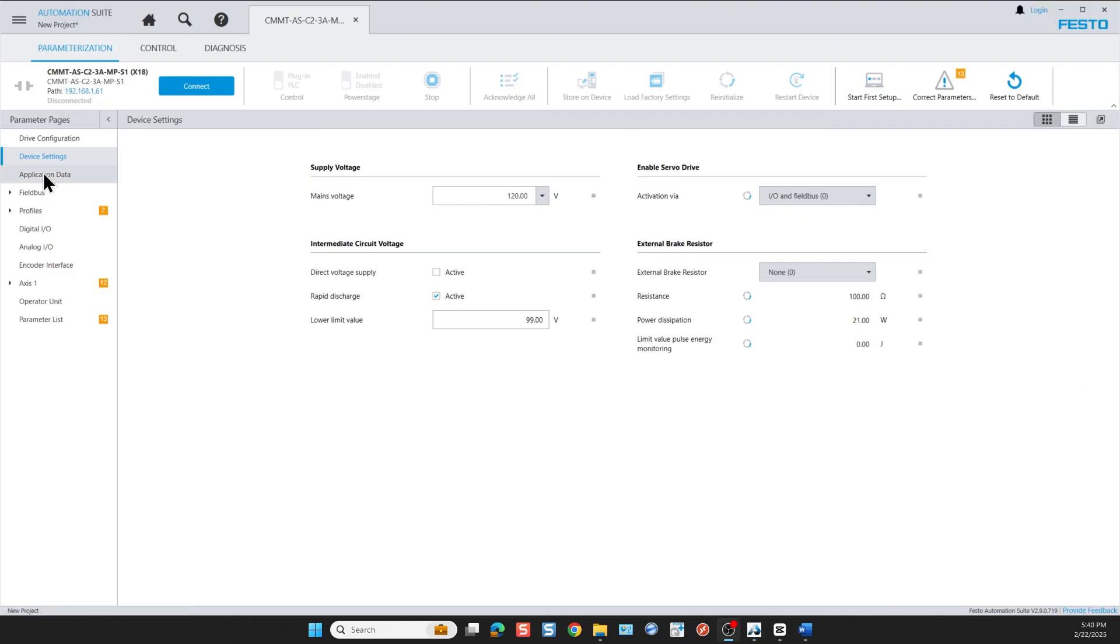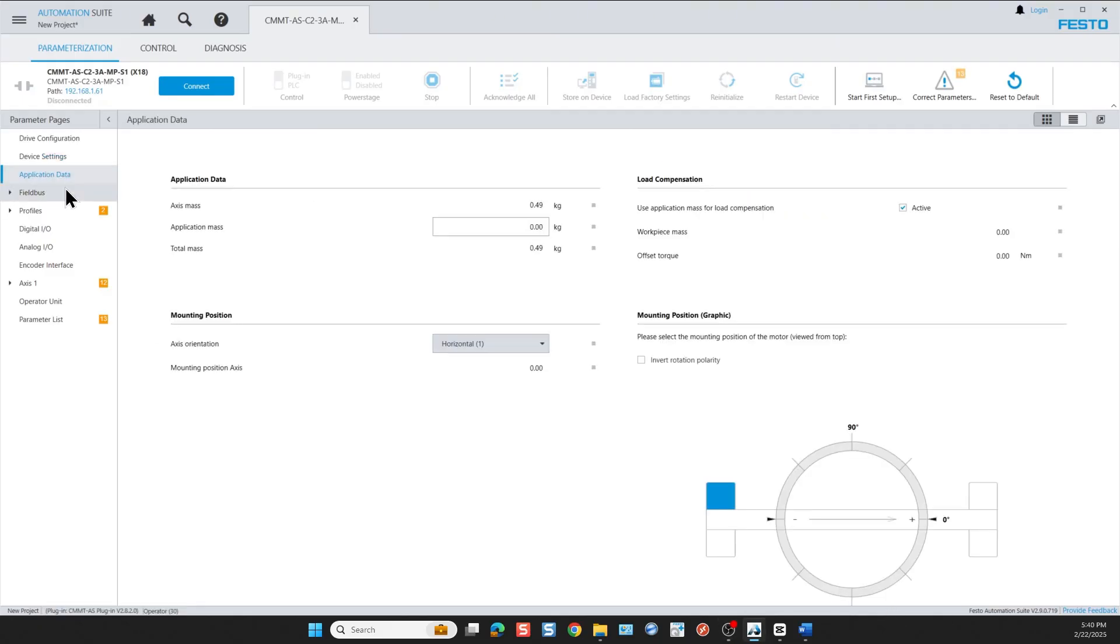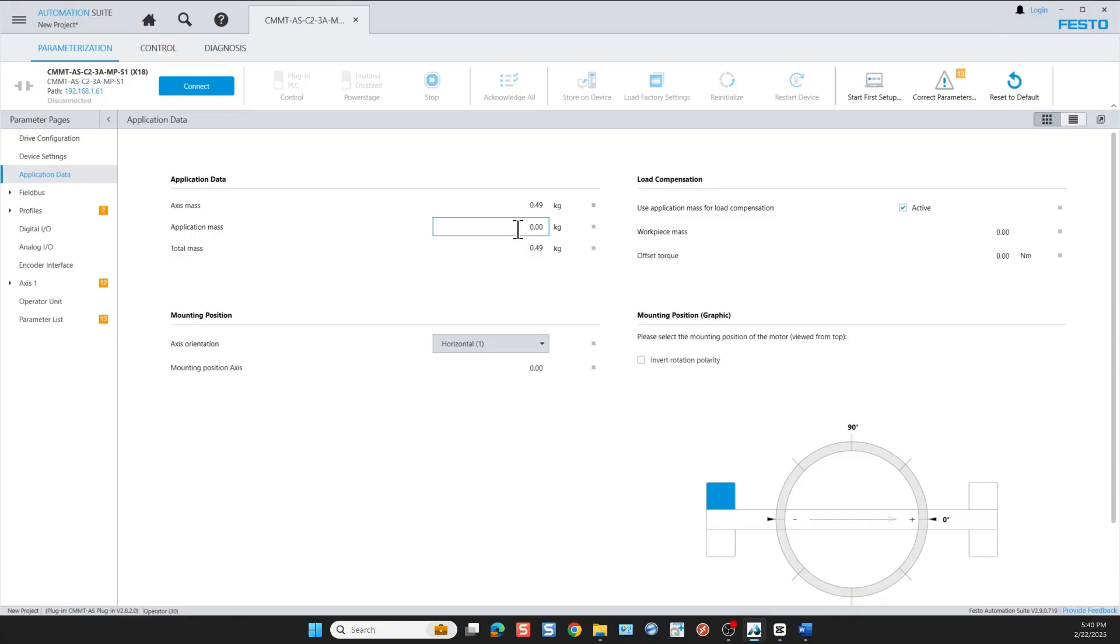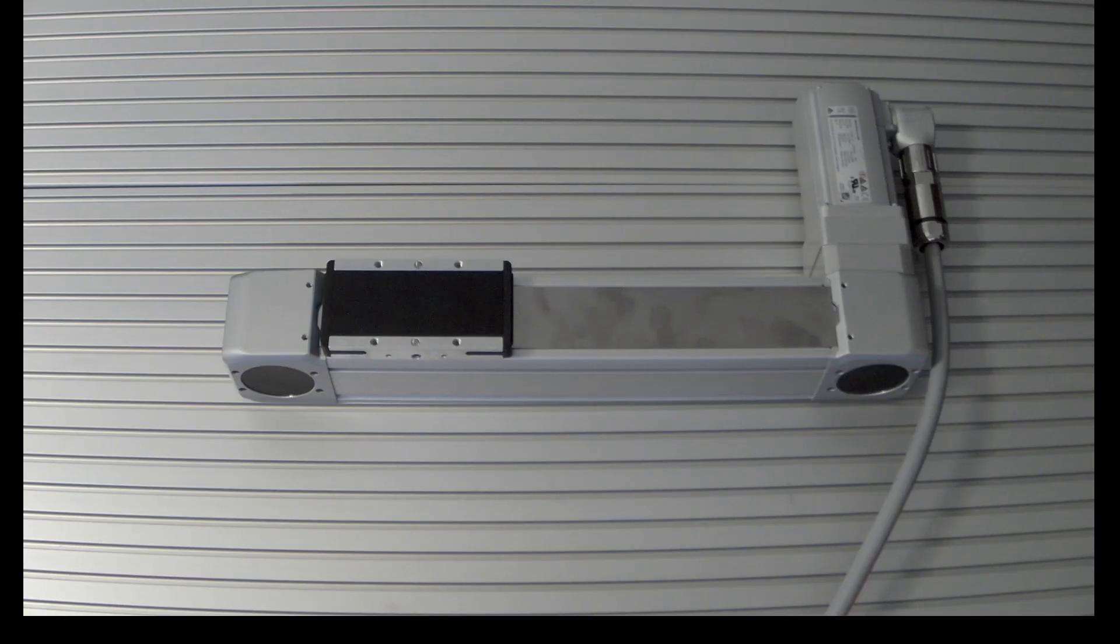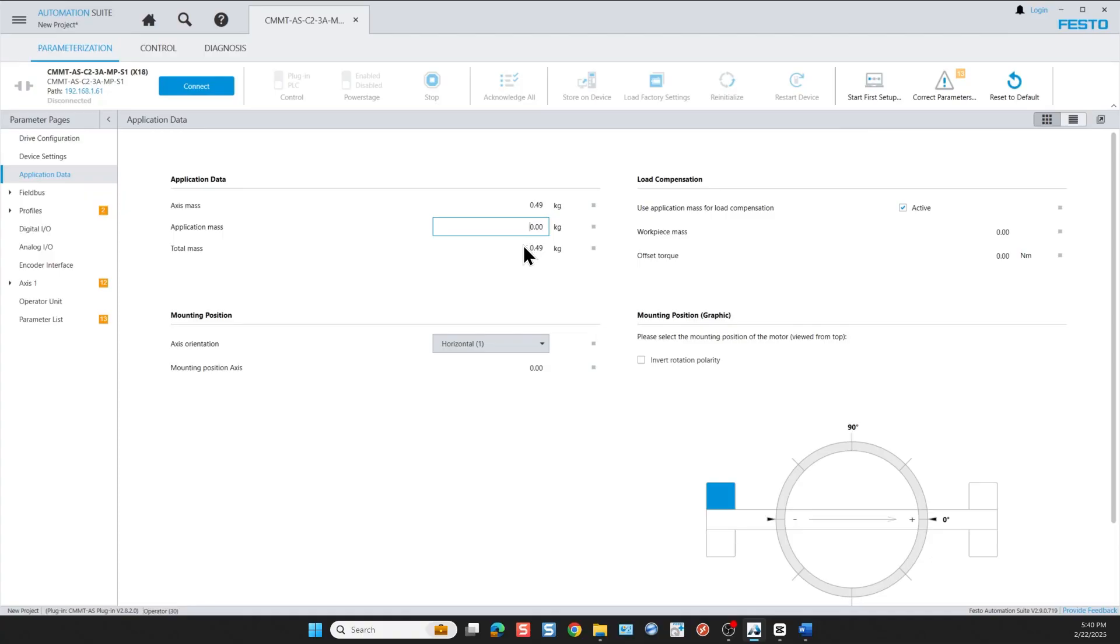Next comes the application data entry. I don't expect to have a load or anything connected to my actuator. Here you enter the weight of the load you're moving with the linear actuator. In my case since I have no load I leave the field at the default value of zero. I'm going to keep the axis horizontal, but if I wanted to I could flip it vertical.